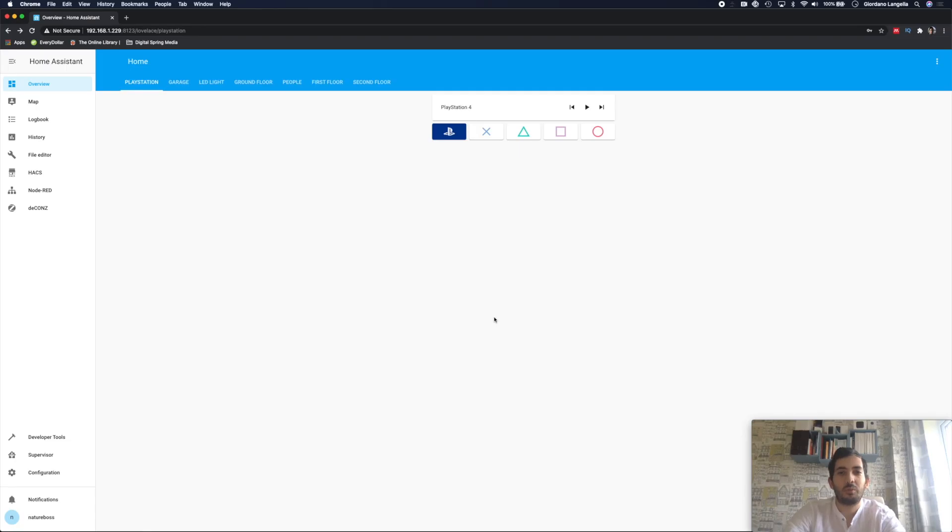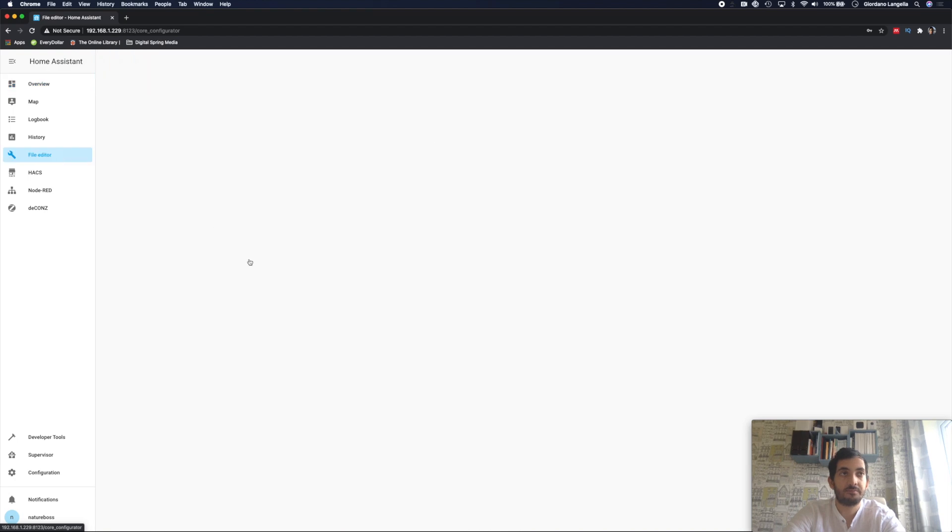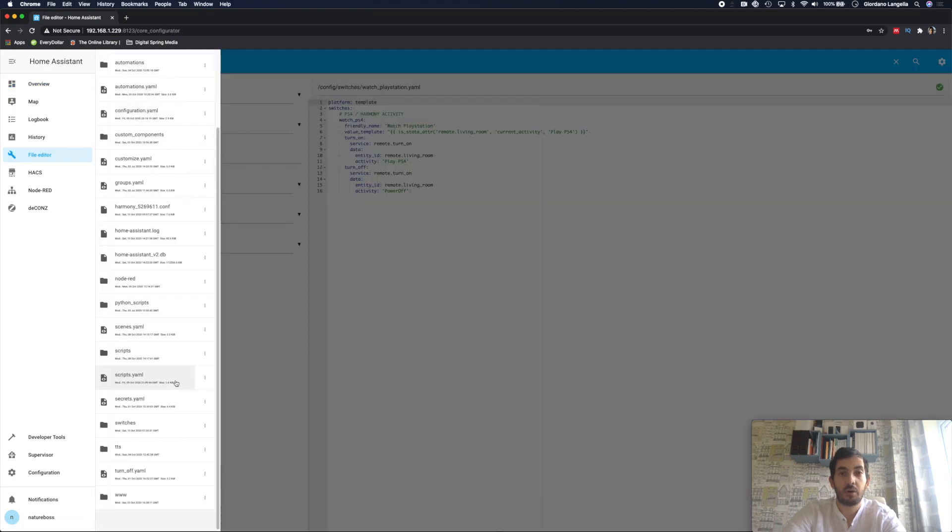Build the script that we want to expose to the Google app. Go to your file editor. I'm going to my scripts.yaml.